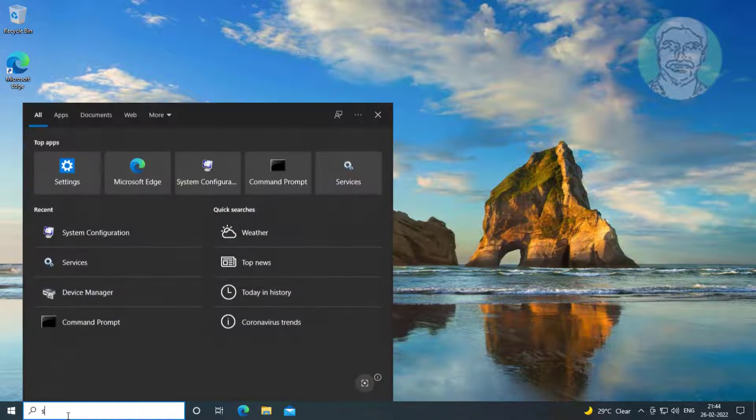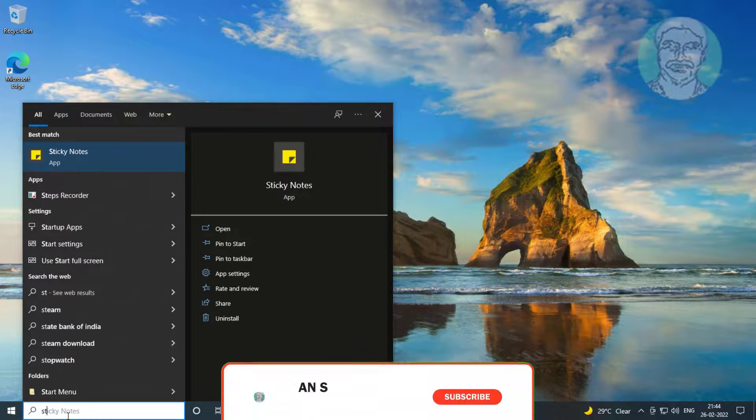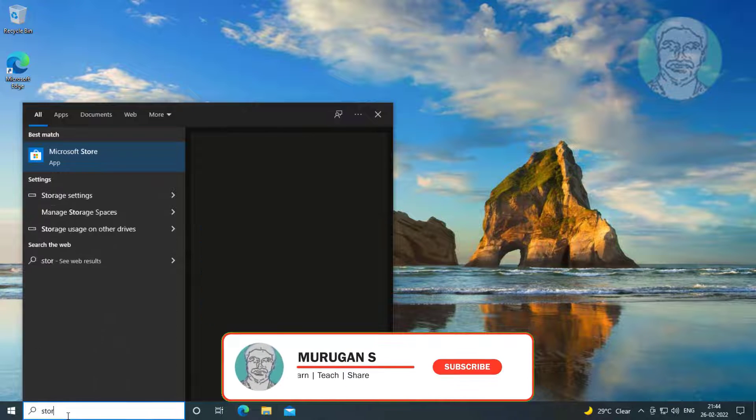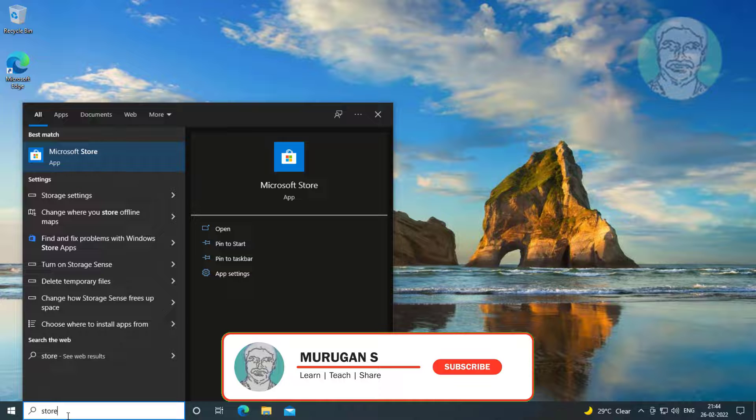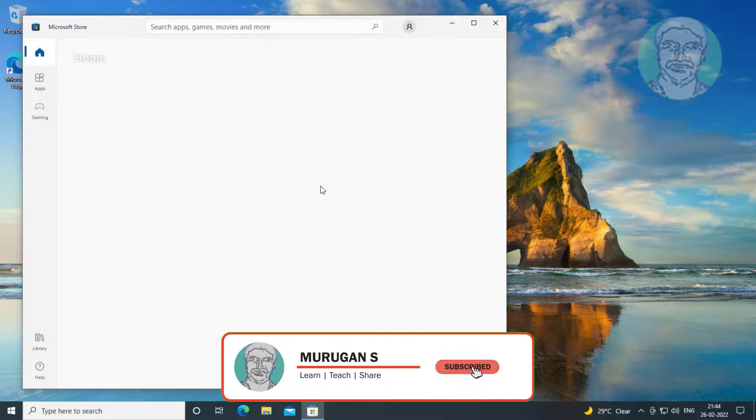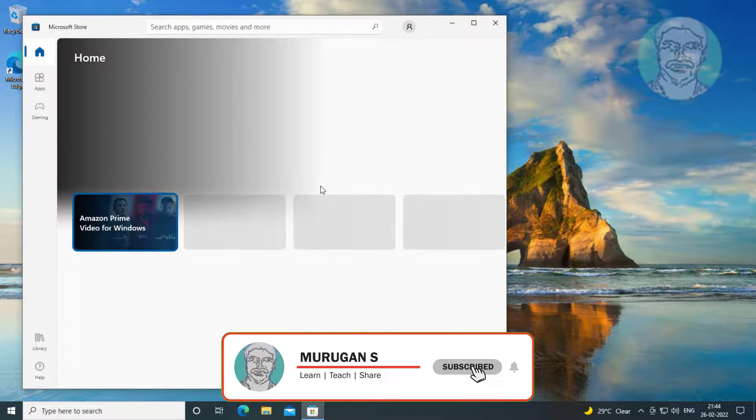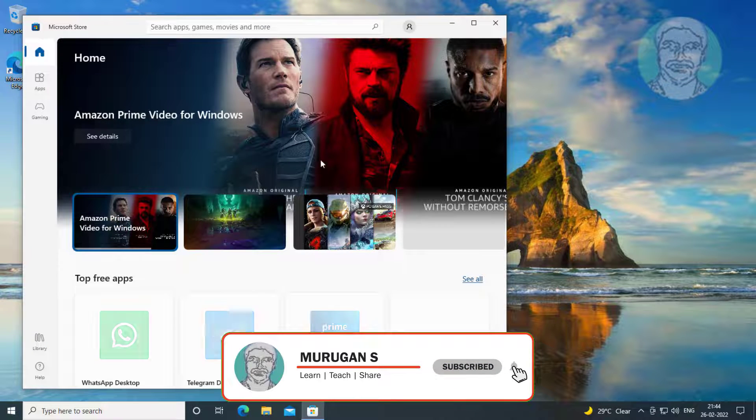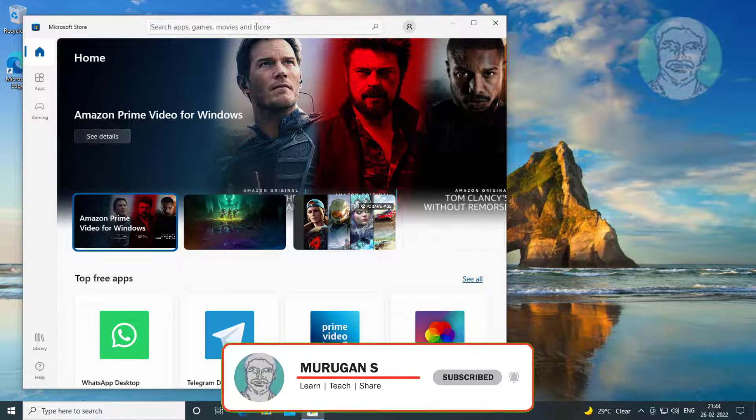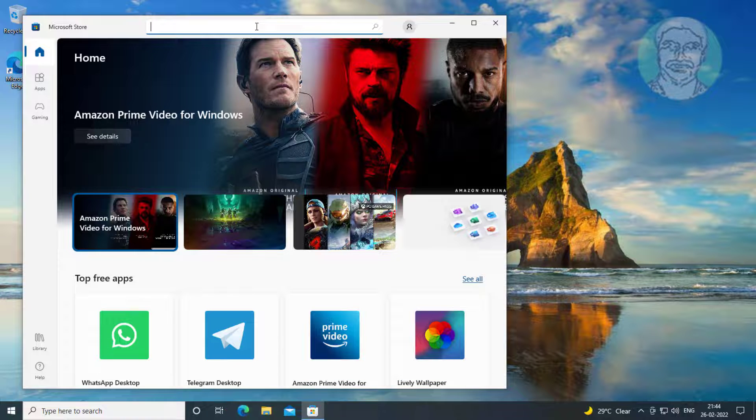Type store in Windows search bar, click Microsoft store, then type photos.